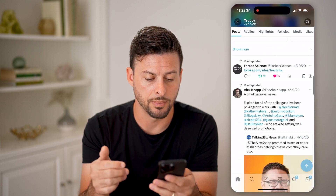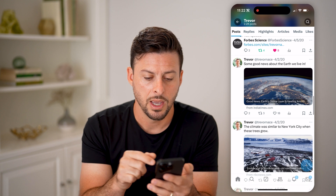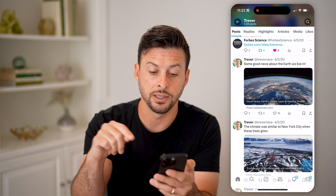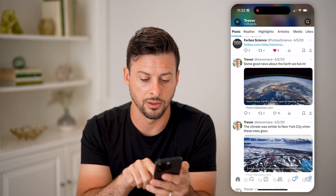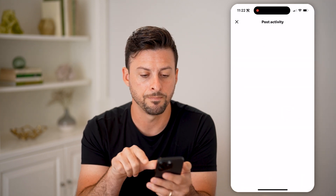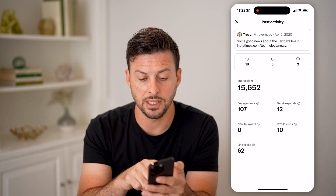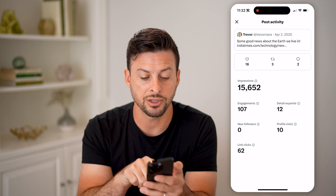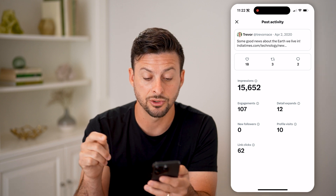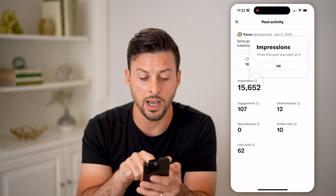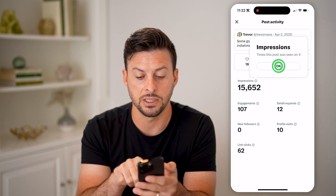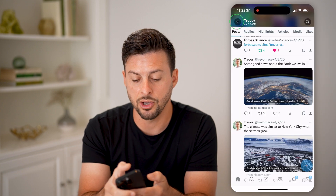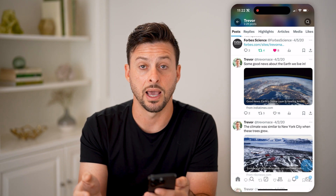I can scroll down to one of my tweets here. You can see right next to the little heart icon are those lines — four lines at varying degrees. I can tap on that and it'll show me my post activity. You can see I have 18 hearts, three reposts, two comments, and impressions of 15,652. I can tap on the little 'i' here, and it says 'times this post was seen on X or Twitter.' I can go through any of my tweets and find out that information.